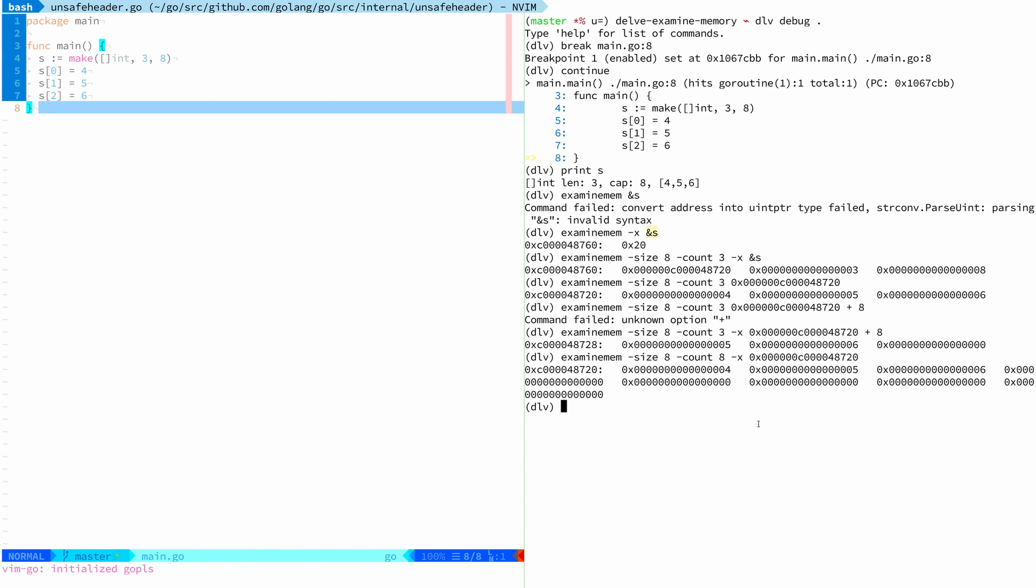So yeah, I don't know if this is useful for everybody, but if you are trying to dig around into low level Go memory layout stuff and similar, I use this for walking the stack and figuring out stack layouts, then you might enjoy this. If you do, let me know. Thanks for watching.